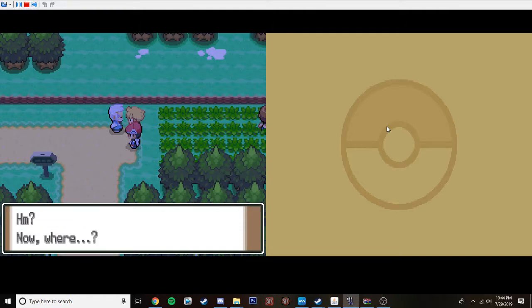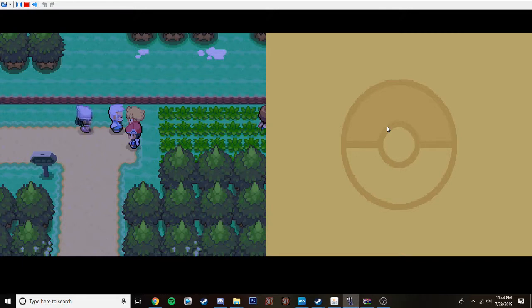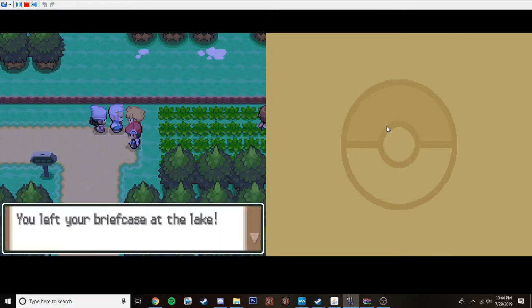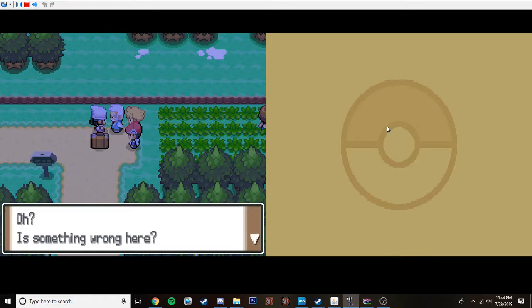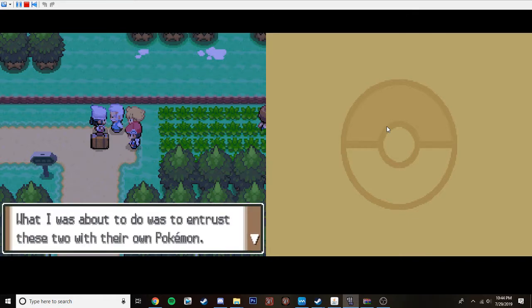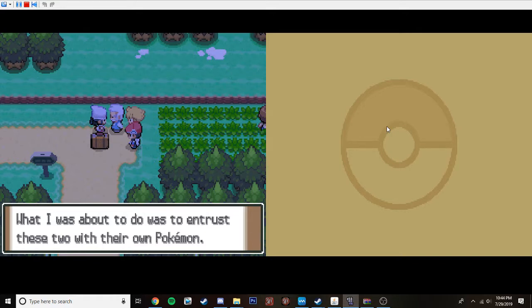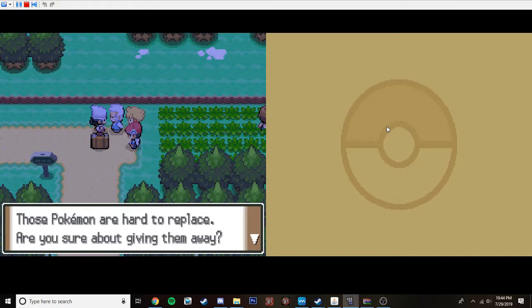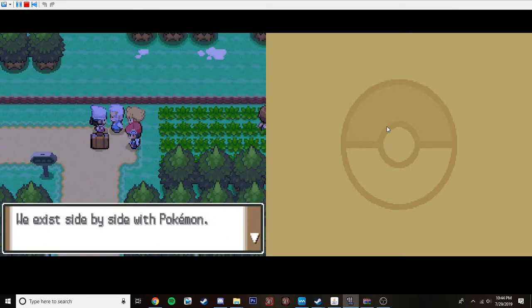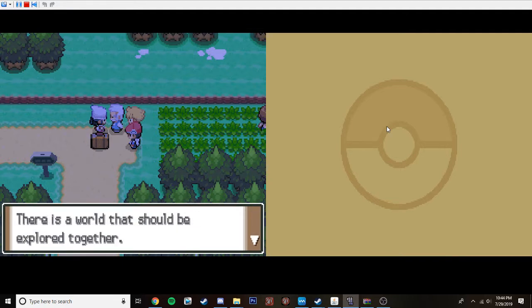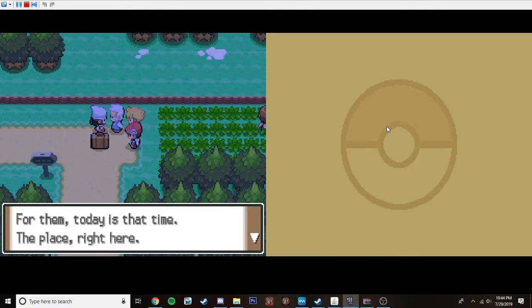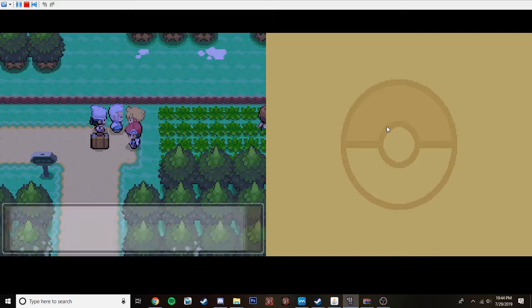Now then. Hmm. Now. Where? It's Dawn! Professor Rowan! You left your briefcase at the lake. Oh. Is something wrong here? Ah. There it is. Dawn. Nice work. What I was about to do was to entrust these two to their own Pokemon. Pardon? Those Pokemon are hard to replace. Are you sure you want to give them away? Hmm. We exist side by side with Pokemon. There comes a time when we meet people who should meet people. Yeah. I can't. I can't. Reading is hard. There is a world that should be explored together. For them, today is that time. The place right here.